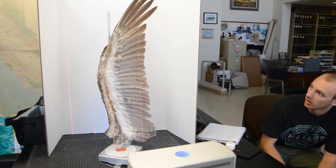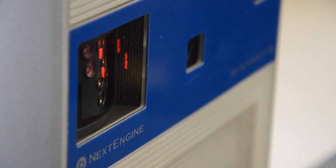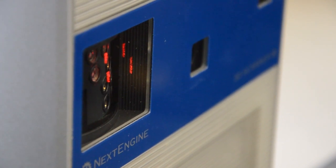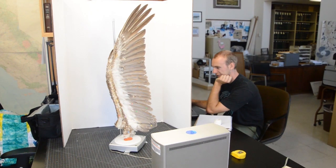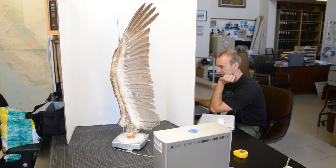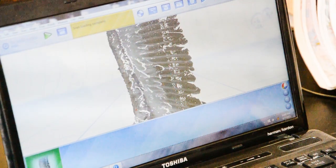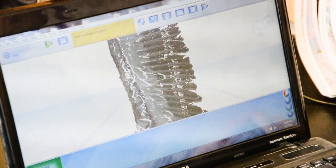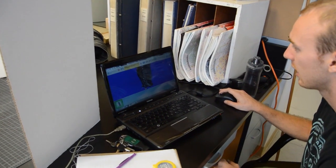The setup behind me is a 3D scan of a pelican bird wing. We have our 3D scanner, the bird wing on a turntable, and all of this is hooked up to my laptop which is creating a 3D model of our scan.